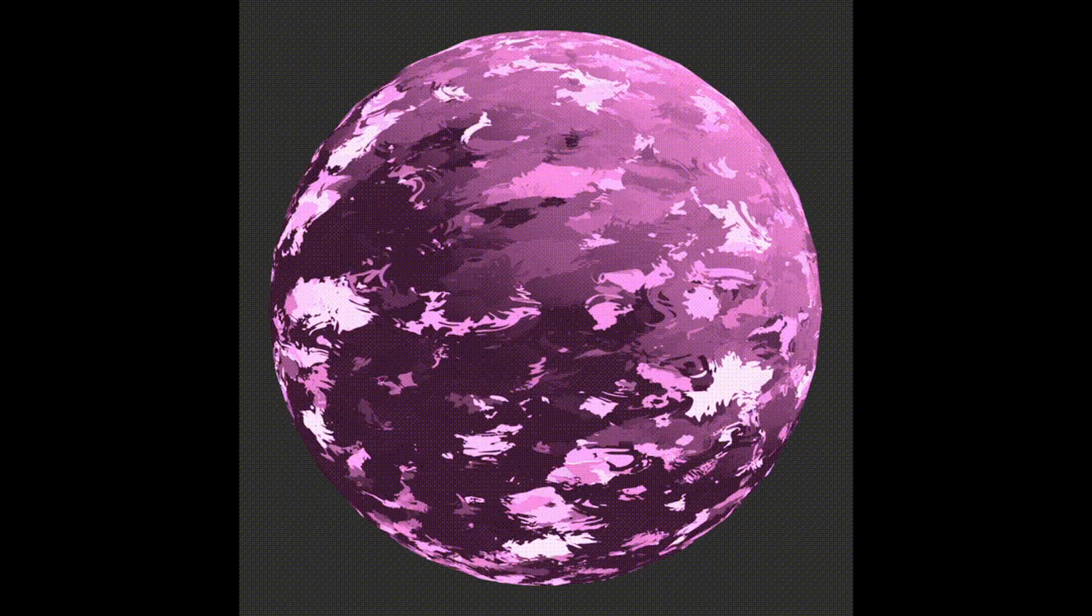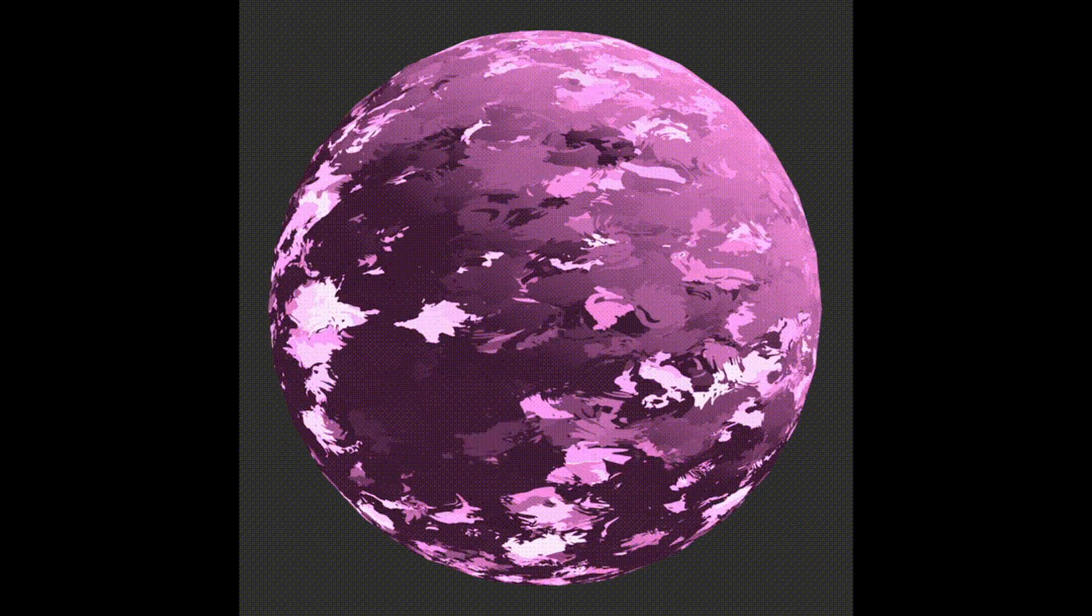Achieve a unique stylized look with Pseudo Painter 2, a stylized Blender shader available on Gumroad. It's a shader that adds artistic flair to your 3D models and scenes.